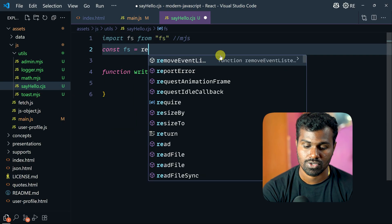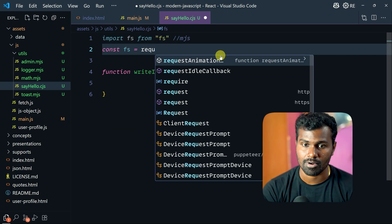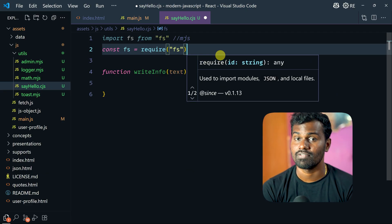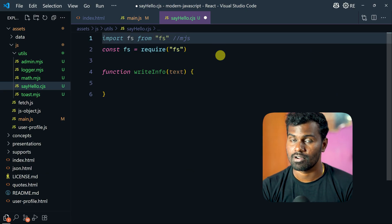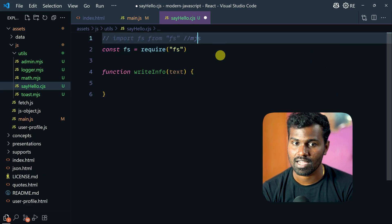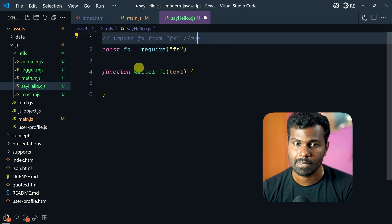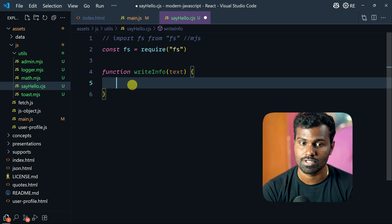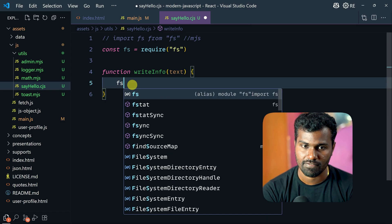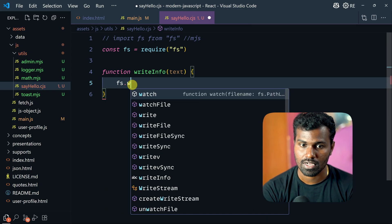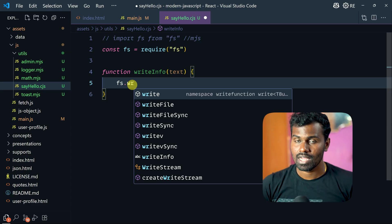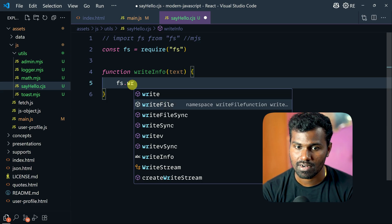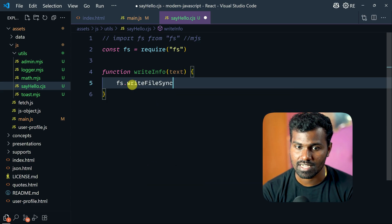So: const fs = require('fs'). I am going to use the fs module. This is the Node.js way. So writeFileSync — so here is the link. I am going to use fs.